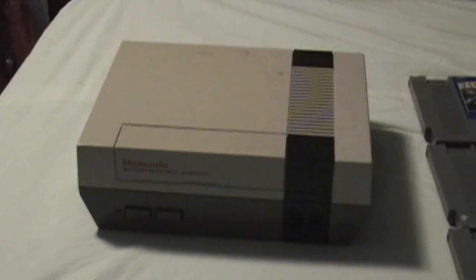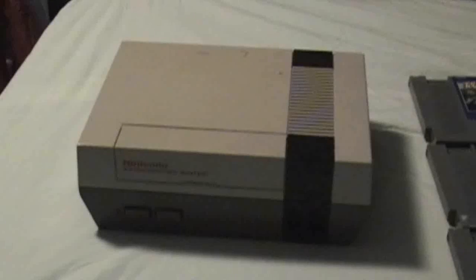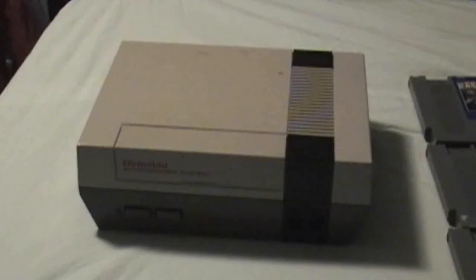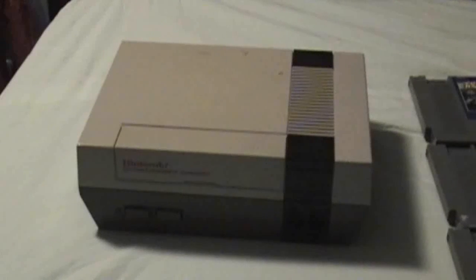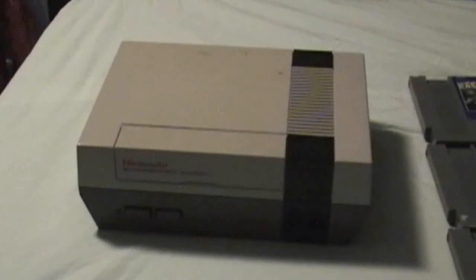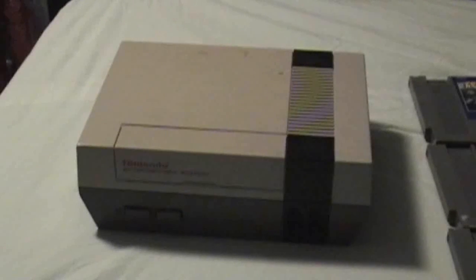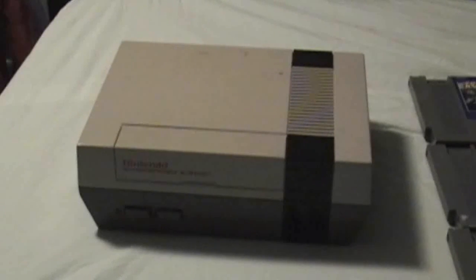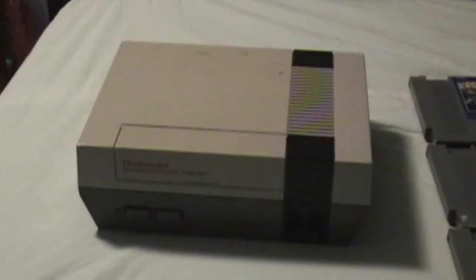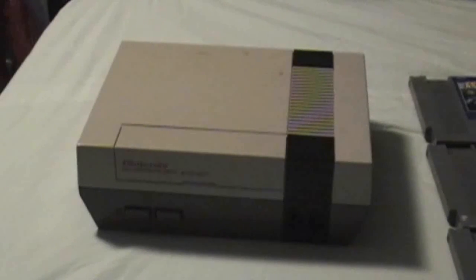This is a Model 1 Nintendo Entertainment System, or for other people's sake, the NES One. This is the one that was originally released in 1985. Now, if you probably don't have one, then your uncle might have one, or maybe even your dad had one whenever he was in college. Maybe.